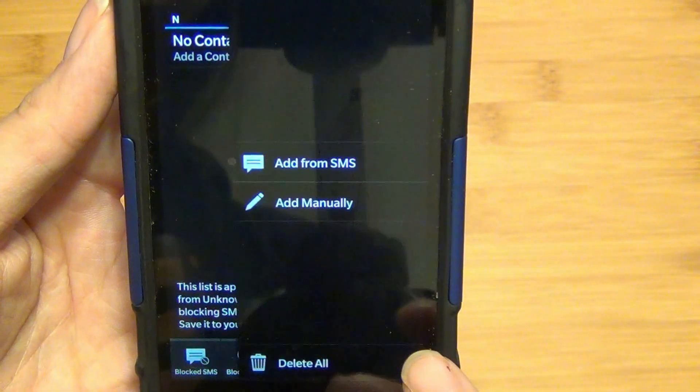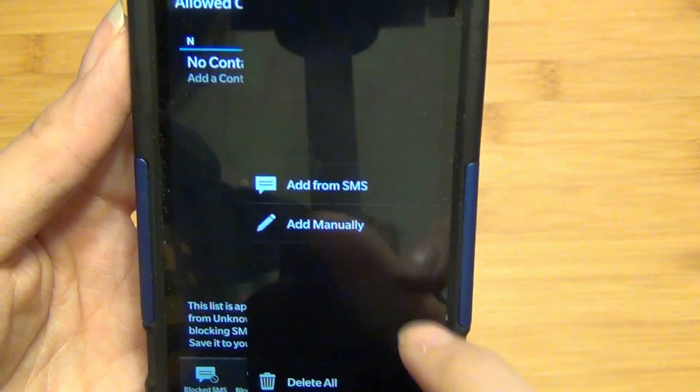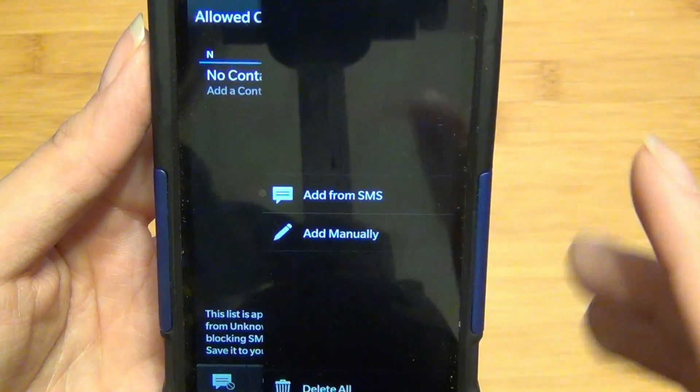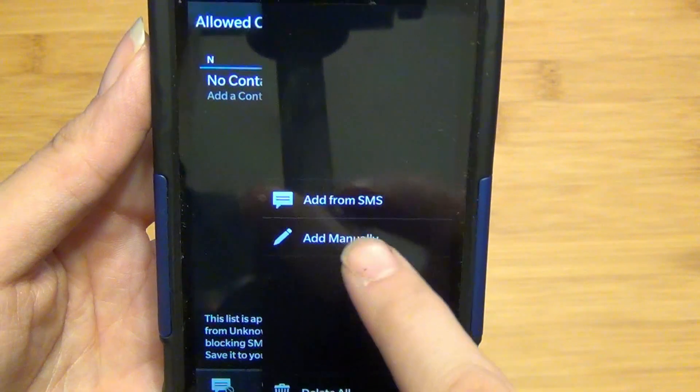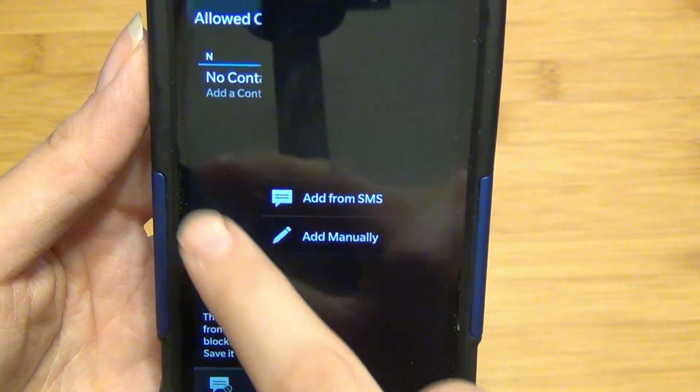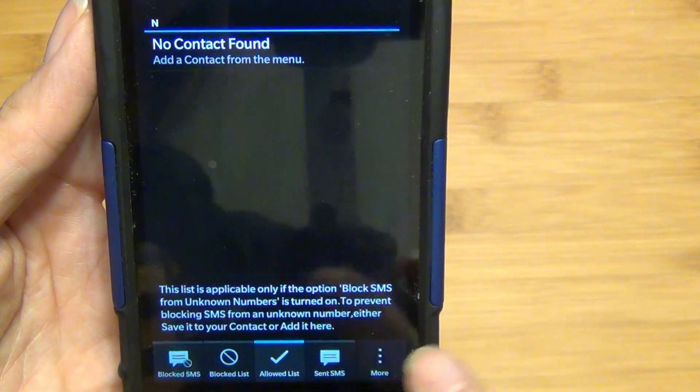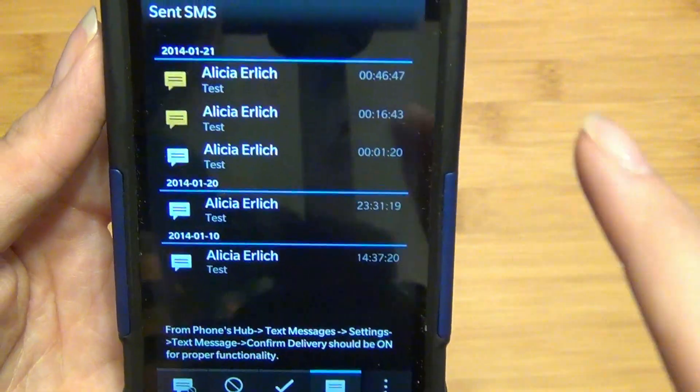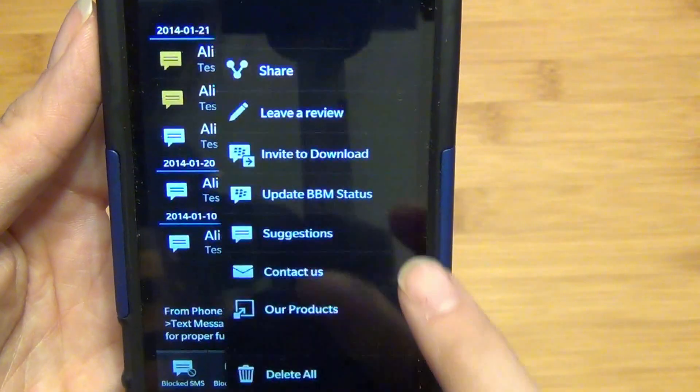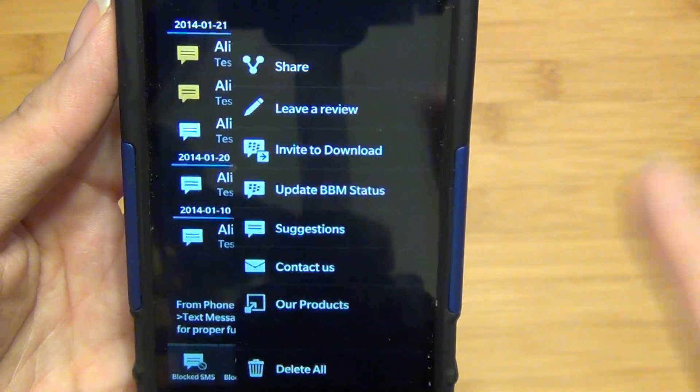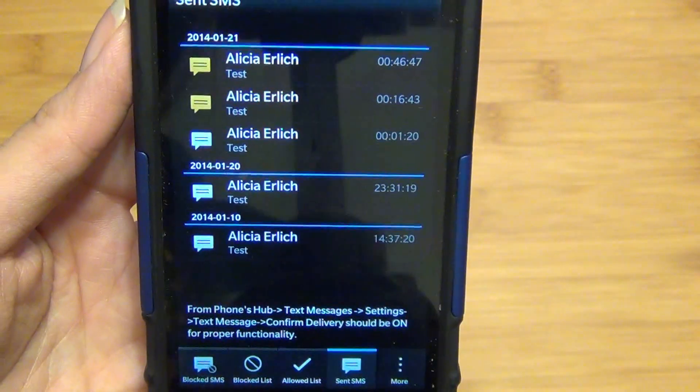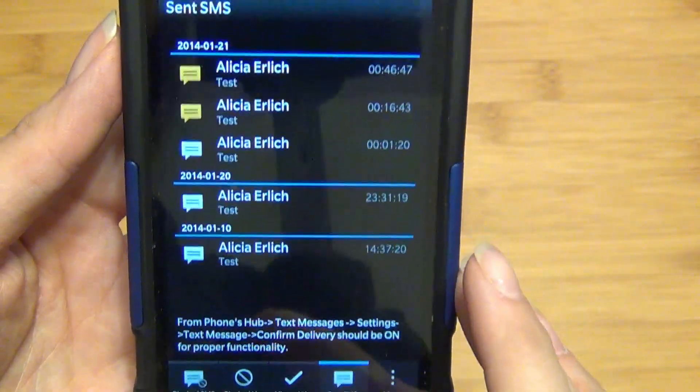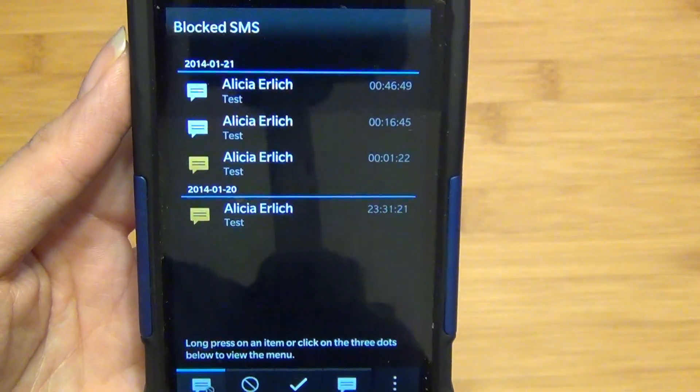You also have your allowed list, which you can actually pull again, so if you block all messages, you can allow certain numbers through and you can do that manually as well. And for the sent as well, you have additional options and this just shows you the incoming and outgoing. And there you have it.